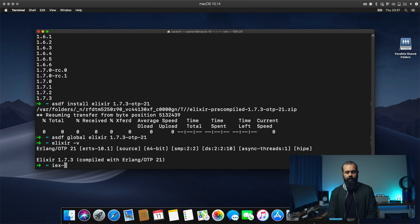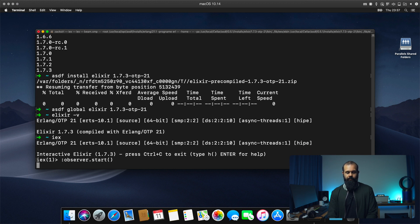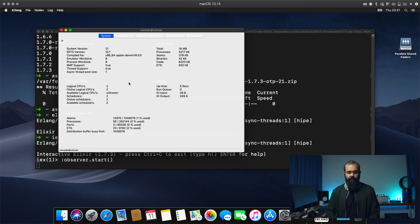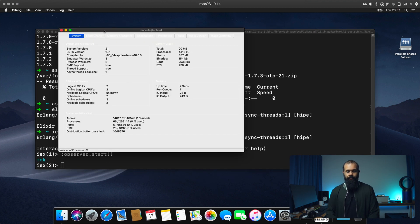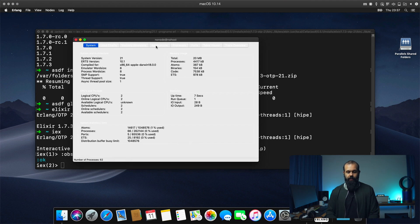I can go to IEX and do observer start. And we can actually see the observer over here. There we go.